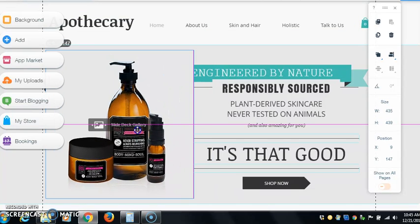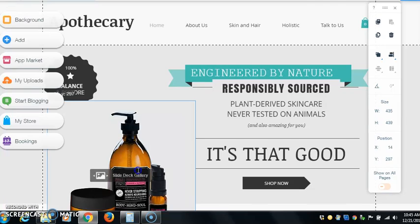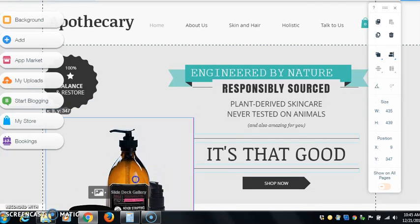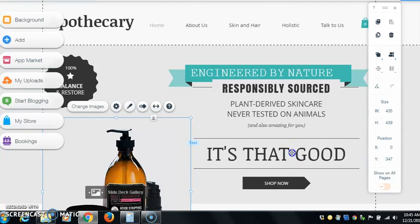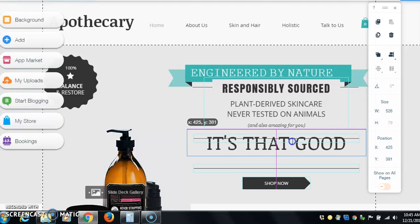With this one you can actually move anything pretty much anywhere, even the images. That is the power. You cannot do this with any other website builder.